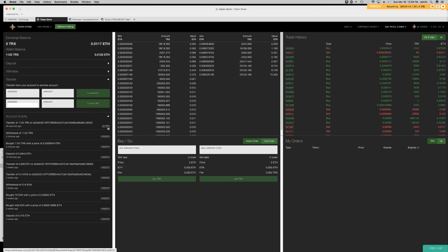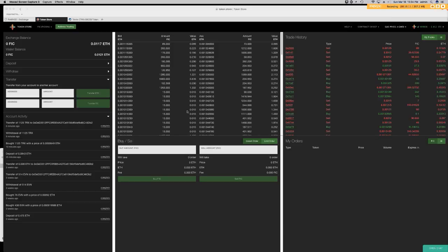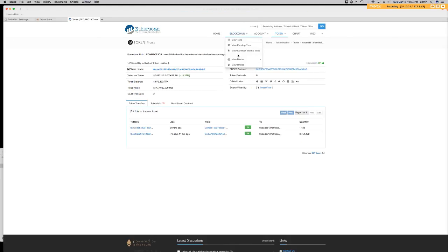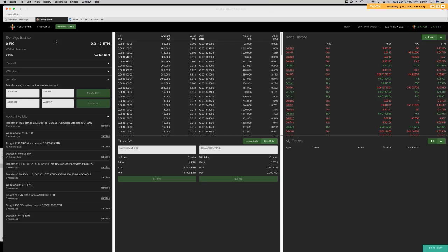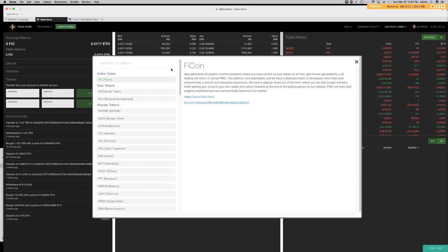The transfer is complete. Going over to Etherscan and refreshing the page, you can see that 1,125 Tron tokens were added two minutes ago and our balance has been updated. It's pretty simple to use Token Store for your ERC-20 token needs. There's a list of ERC-20 tokens currently supported on Token Store. If you have any questions about Token Store, drop them in the comment section and I'll try to answer them as best as possible.